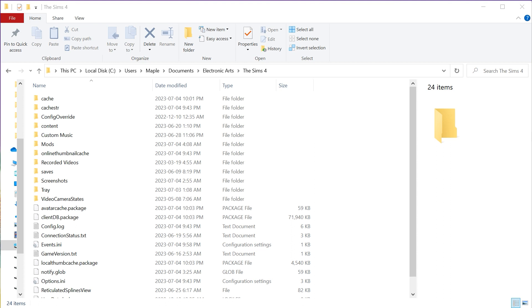So the most important thing is make sure that your Sims 4 game is closed when you're doing this. You can't move any Sims 4 folders or subfolders while the game is open.